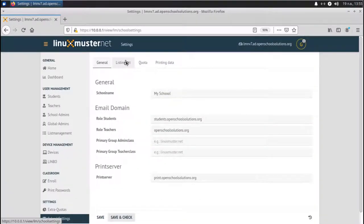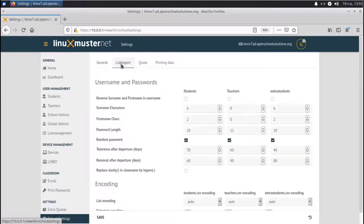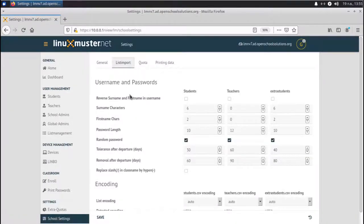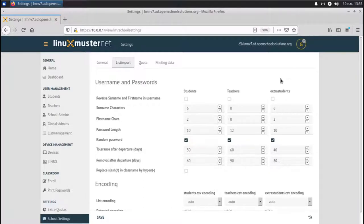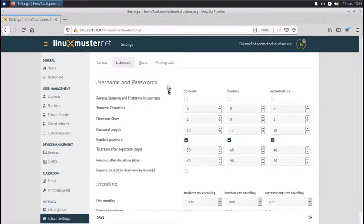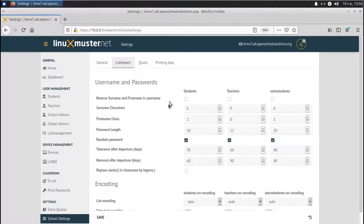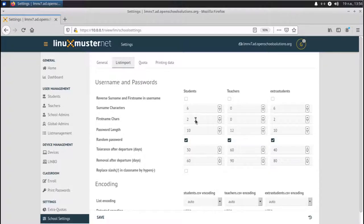Next thing to do is we go to list import. Here we have settings for our users. In general, there are three big groups of users in LinuxMuster.net: students, teachers, and extra students. Extra students are maybe students or other persons that use school computers but not enrolled in the school, like external courses or whatever you have in your school. The first thing we can check here is if you want to reverse surname and first name in the username. Default is it takes six letters of the last name plus two of the first name, and this is the username.